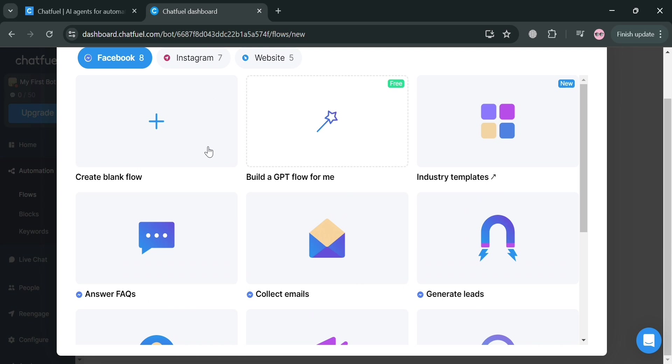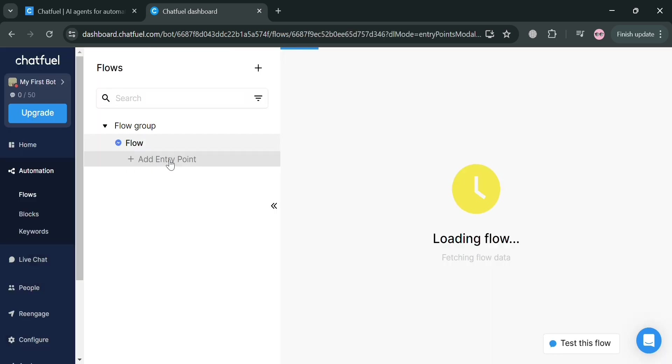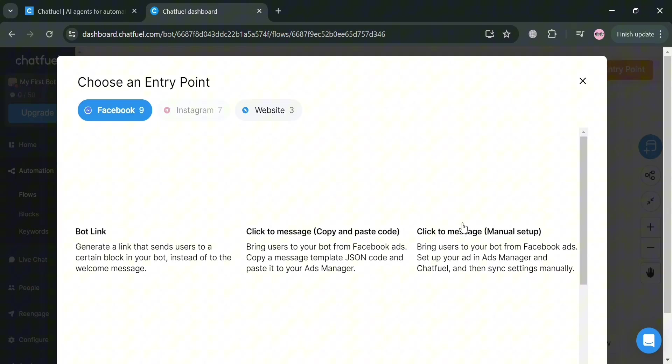In those options, I'm going to click create blank flow. Upon clicking on it, we will be directed to this page, which will show us our starting flow. But first, we need to choose an entry point.